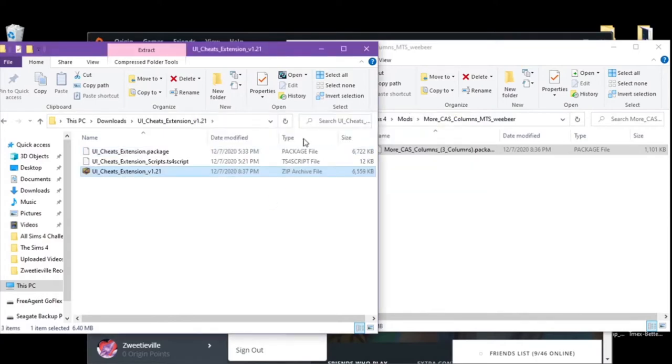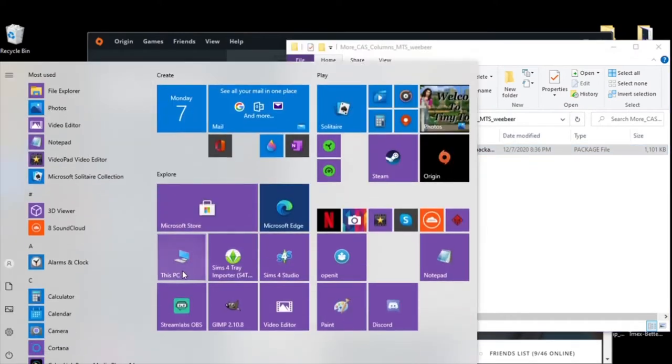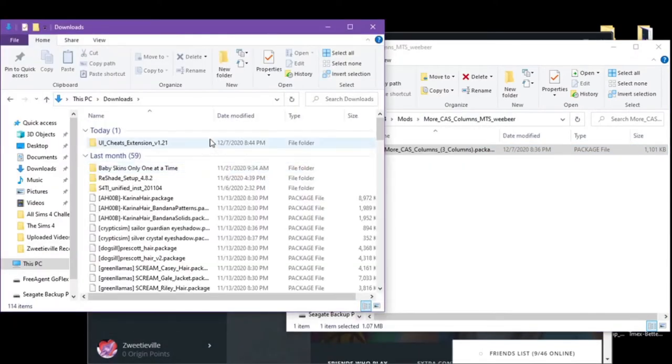We are going to unzip it, so extract here. It is all good now. And I don't know why I just did that.